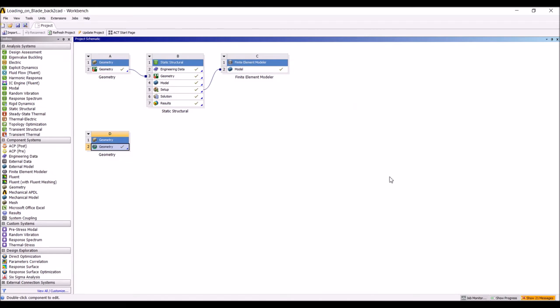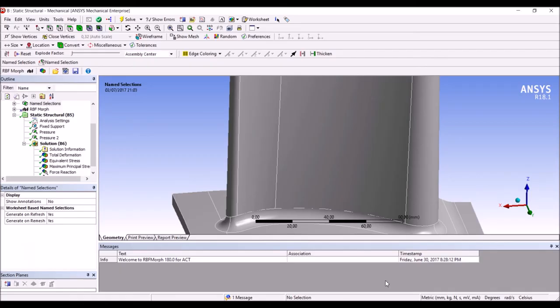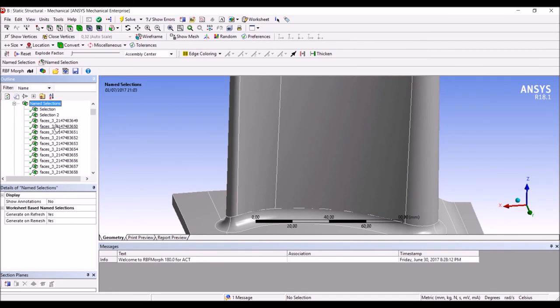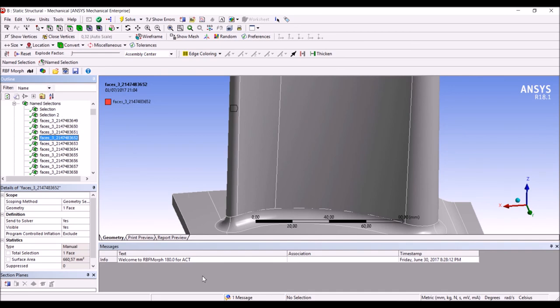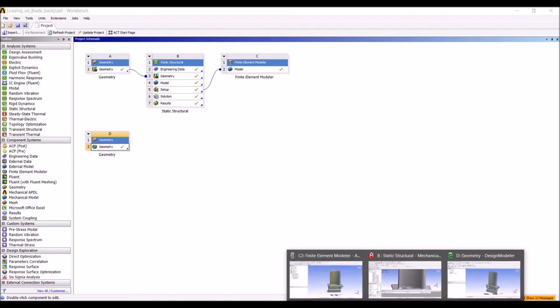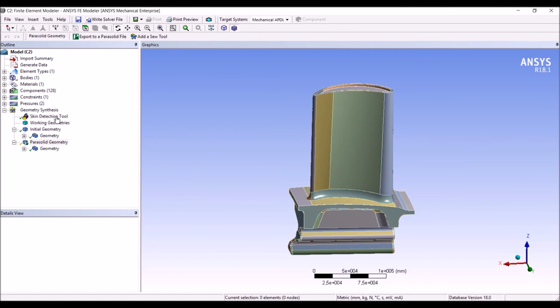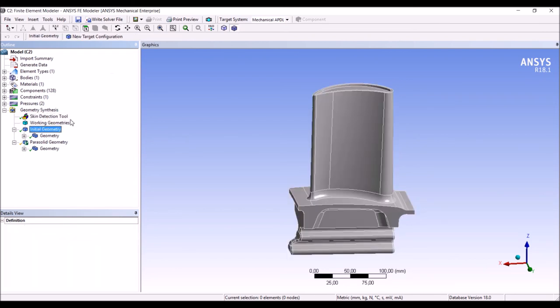Once we have completed the optimization, we can reconstruct the CAD. We generate in mechanical a certain number of named selections. That is, we create a named selection of nodes for each face of the original CAD. This can be obtained automatically using a specific script. Once we have this, if we deliver the model to FEM Modeler, FEM Modeler will automatically detect the skin that will be the one defined using the named selection principle.